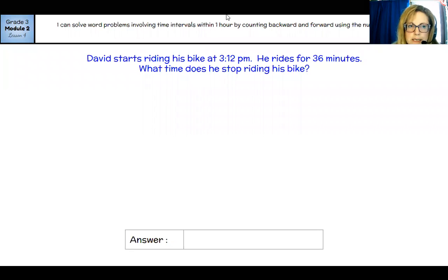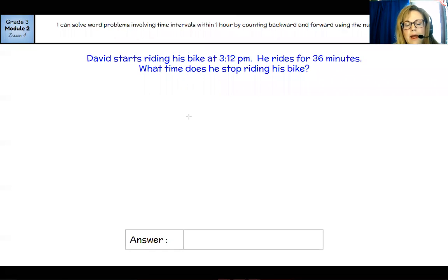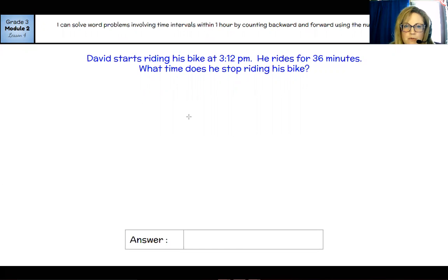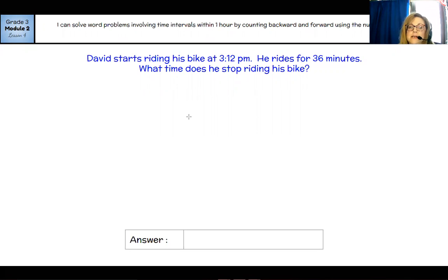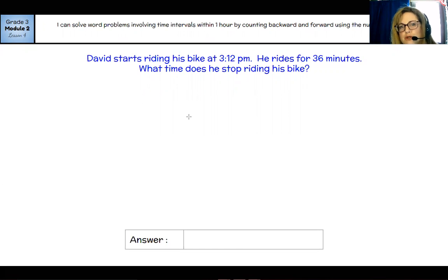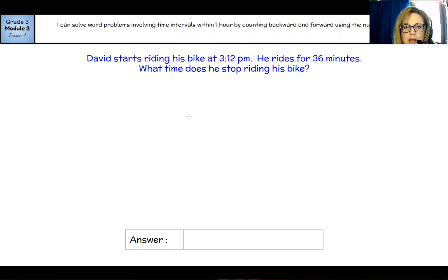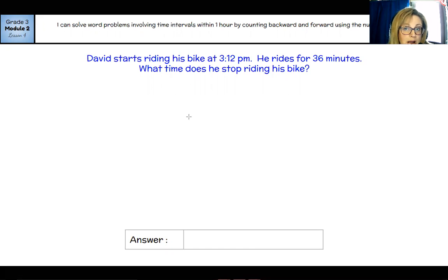Last time we worked on these, we were drawing number lines. We were either getting an end time and needed to find what time they had started by moving backwards on the number line. We also practiced moving forward on the number line where they gave us a start time and how long something took, and we practiced finding elapsed time — when something started, when something ends, and how much time passed in between. We have to make some decisions when we read these problems: Are they going forward? Are they going backwards? Do we need one hour on our timeline, or maybe more than one hour? It depends on if it's over 60 minutes of time.